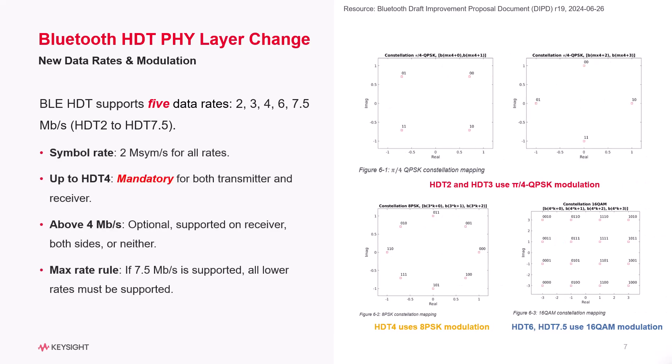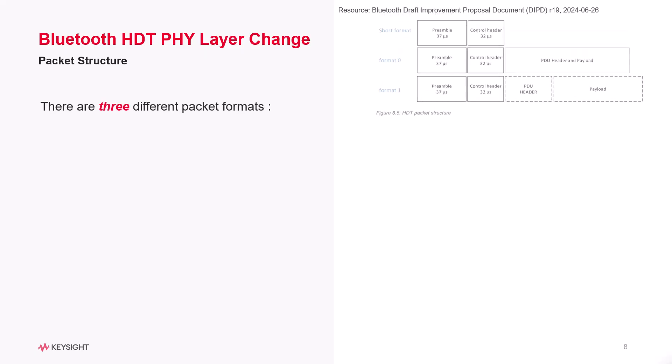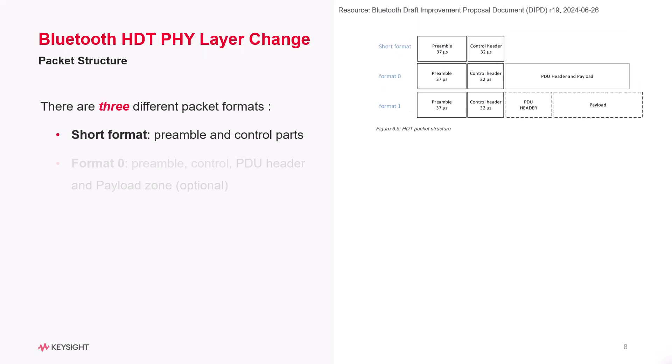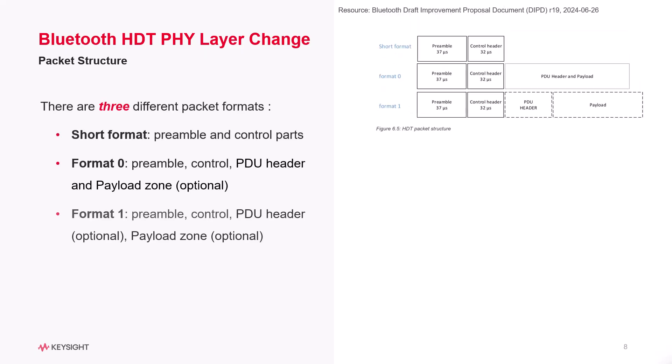HDT4 is meant to train for both transmitter and receiver side. BLE HDT has three packet formats: the short format, which carries no user data; Format 0 designed for a single block of user data; and Format 1, which handles multiple blocks for greater flexibility.